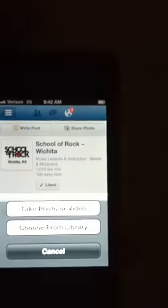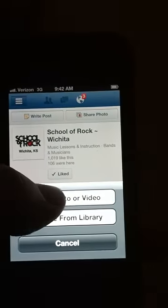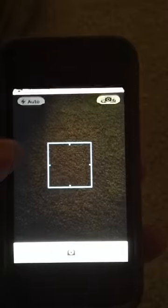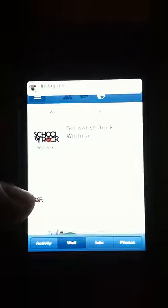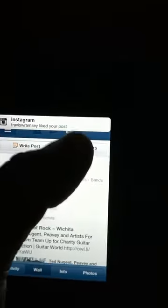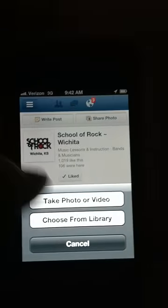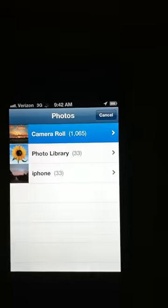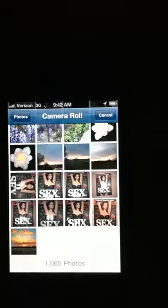We're going to click on Share Photo. Actually, we don't want to take a picture — I clicked the wrong button. So I'm just going to cancel that and go back. I'm going to click Share Photo again. Choose from Library. Camera Roll.